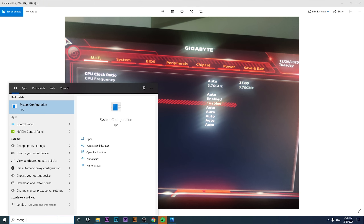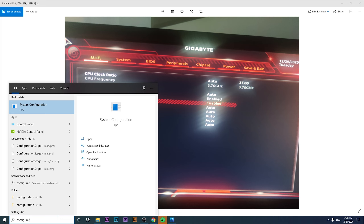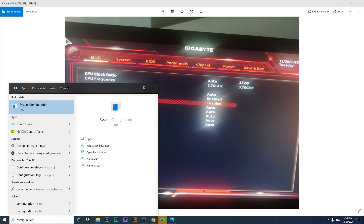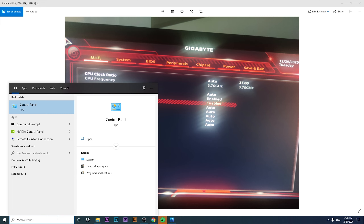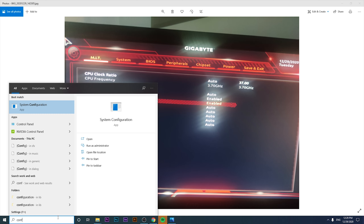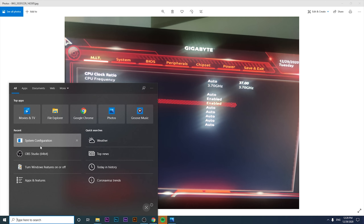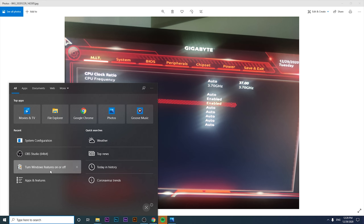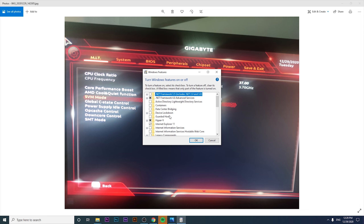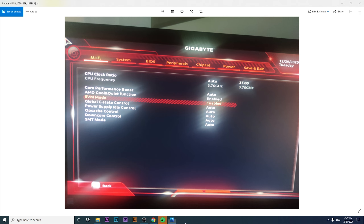It's also important to activate something else. Go to 'Turn Windows Features On or Off' — you just have to come here, click on that option, then click on Hyper-V to get virtualization up and running. Click OK and then reboot your computer.